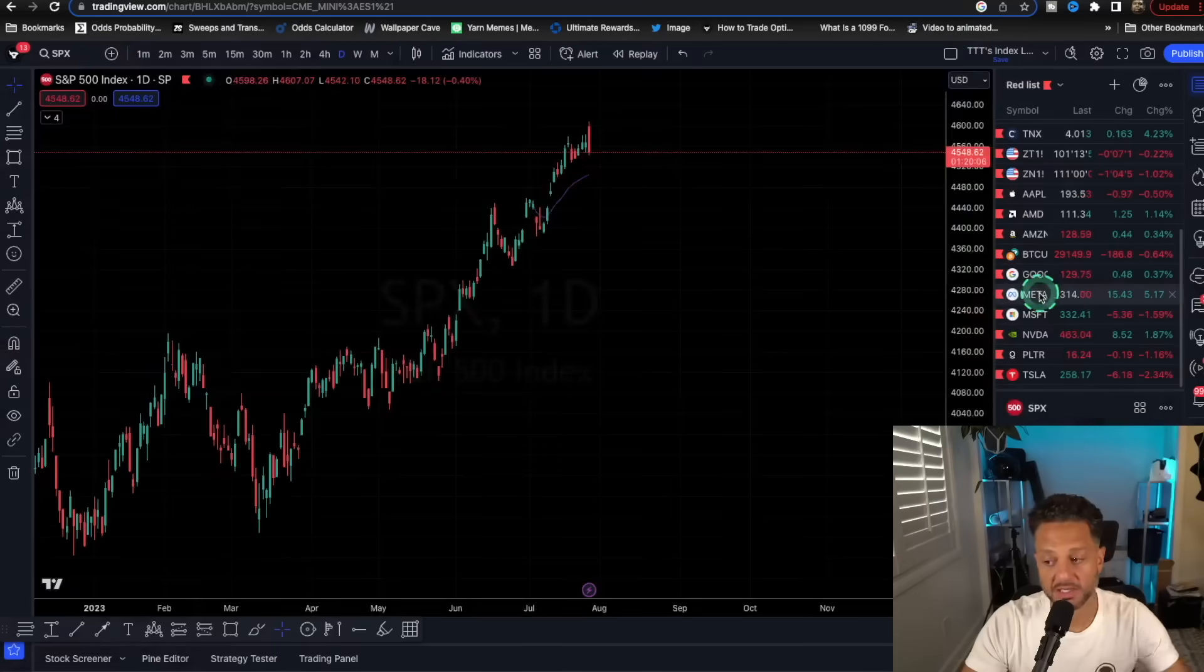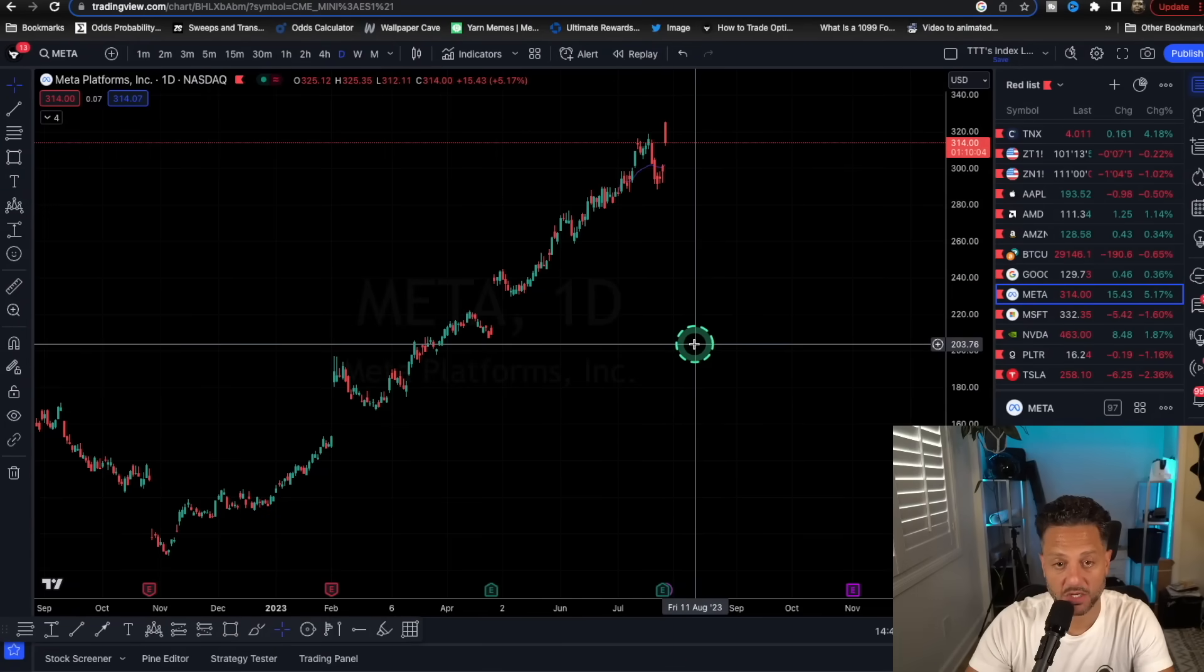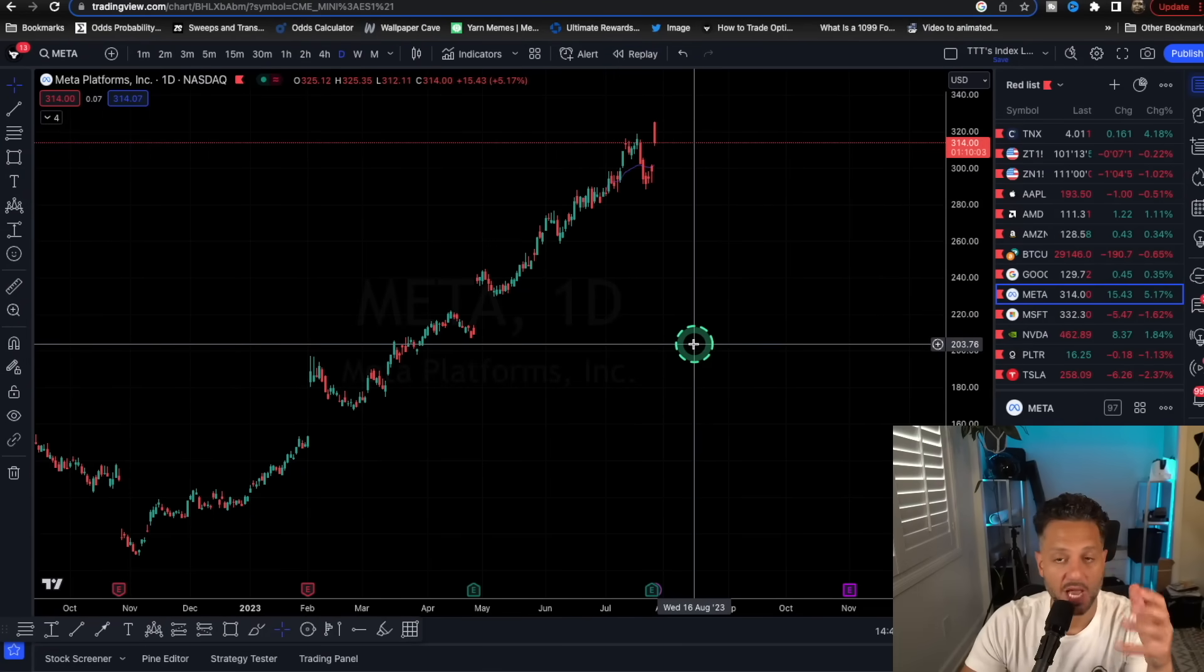We're also going to go over Jerome Powell's comments, what that means for the market, and then I will show you what plays we are actually taking. One I gave out on the live stream yesterday was on Meta. Meta's earnings actually came in really good.